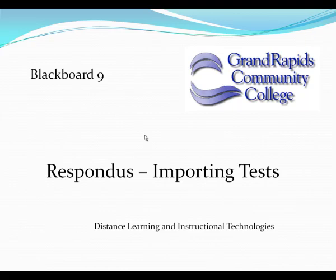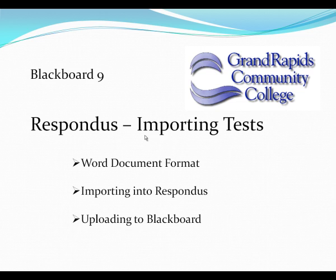This tutorial is designed to show you how to import tests into Blackboard 9. So the first thing we'll cover is the Word document format that you need to import a test. Then we'll import it into Respondus, and then we'll talk about uploading that to Blackboard.